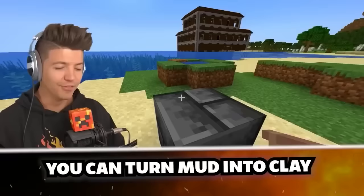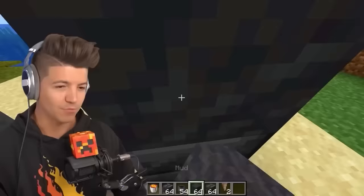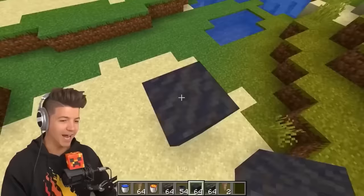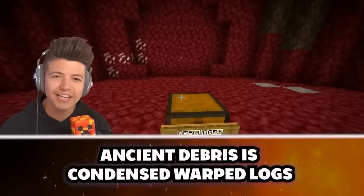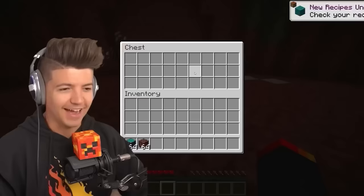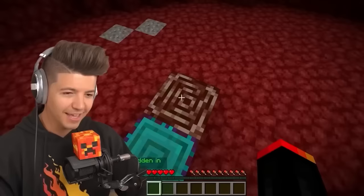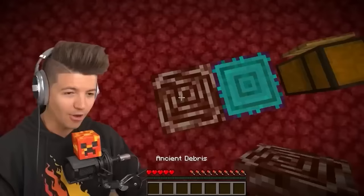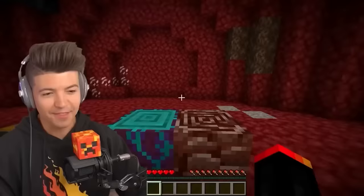The myth is that you can turn mud into water — not as impressive as Jesus turning water into wine, but still impressive. We put mud above dripstone, and since the mud has water in it, the dripstone beneath it is supposed to drip all the water out and turn it into a regular clay block. Ancient debris is just condensed warped logs left from Minecraft since 2011. When you look at them side by side, ancient debris has a spiral top that looks almost identical to the warped stem — this is more of a conspiracy theory myth.